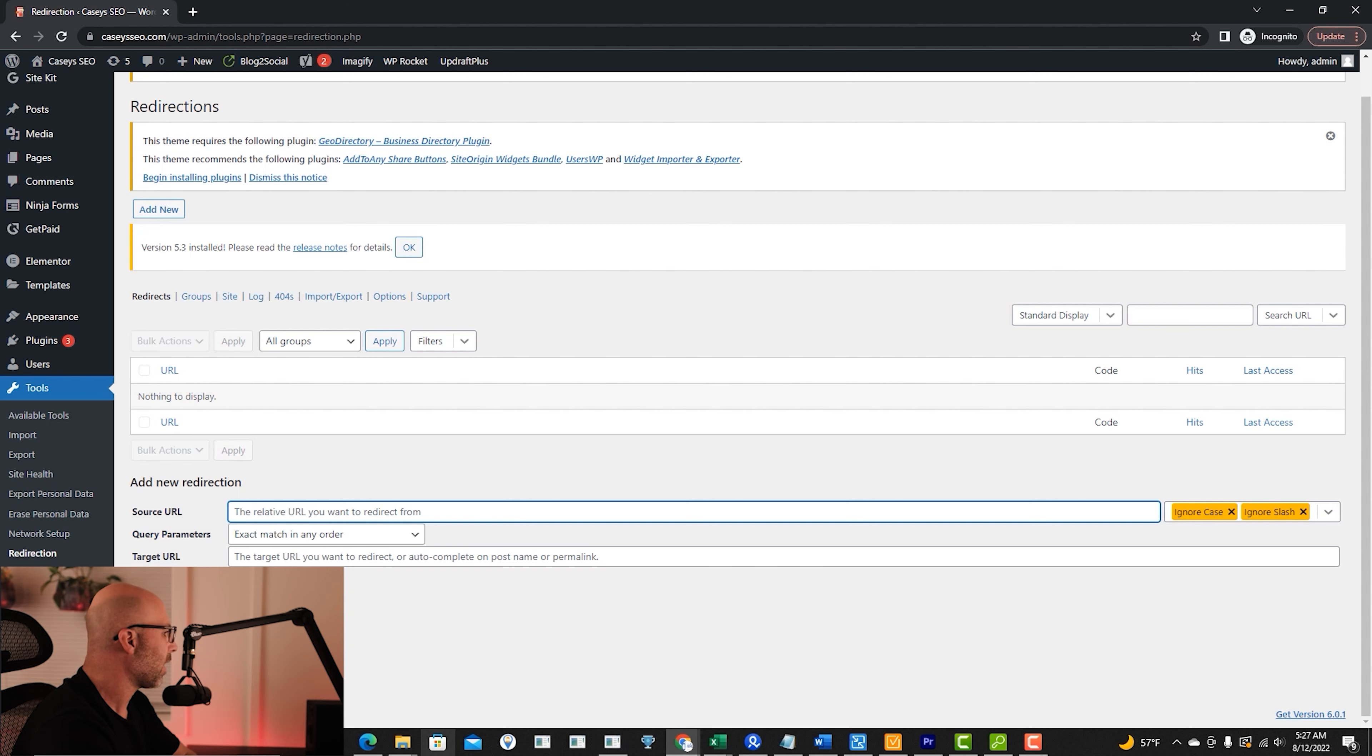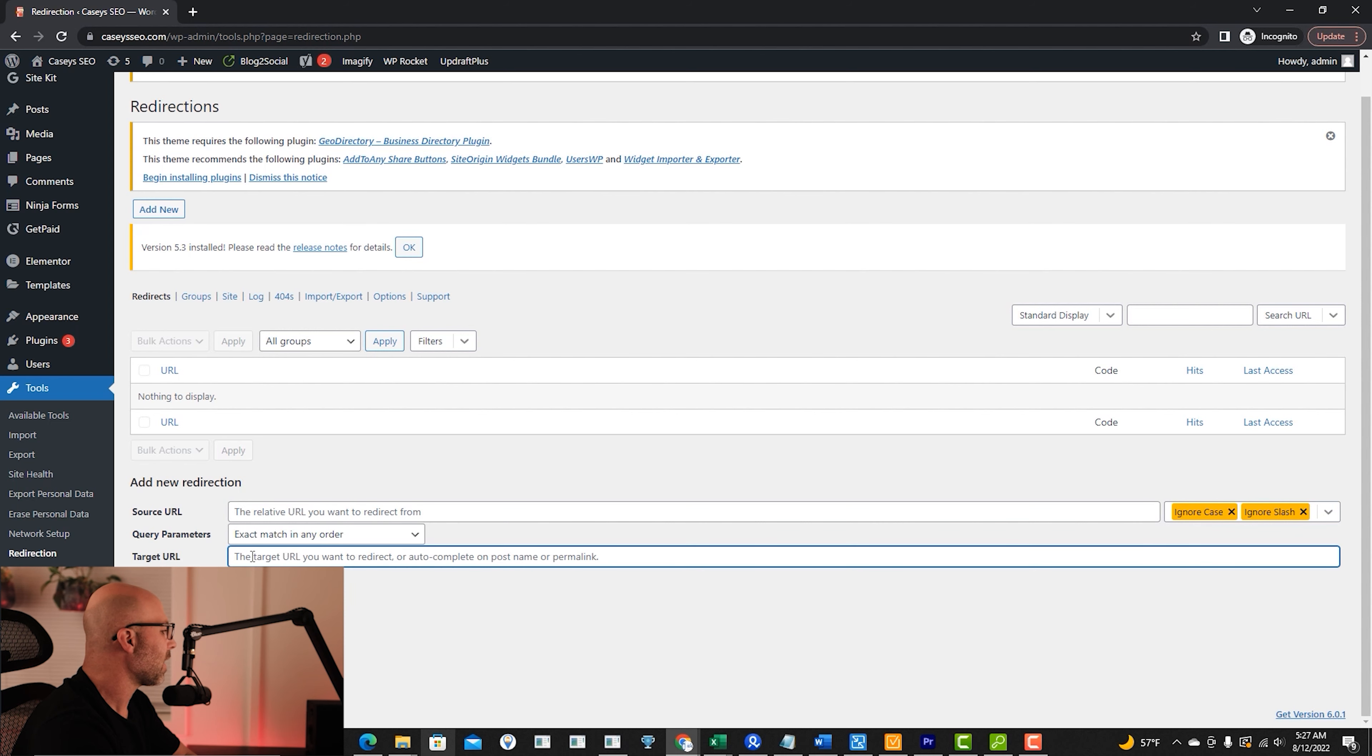From there, you're going to scroll down to the target URL and then paste in the URL that you want that page to redirect to.